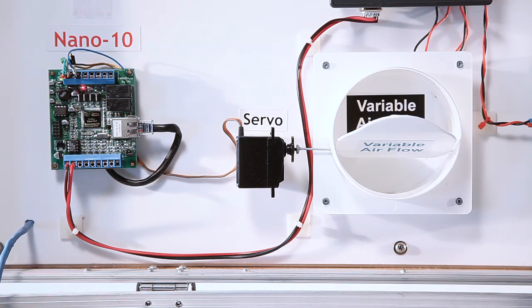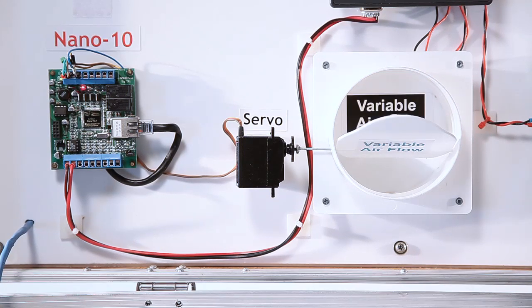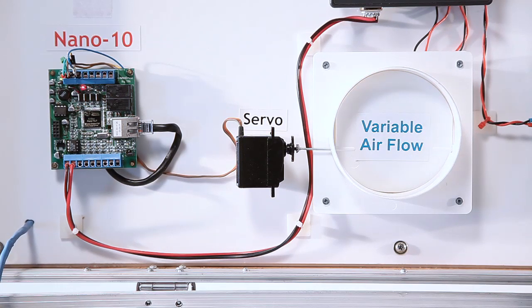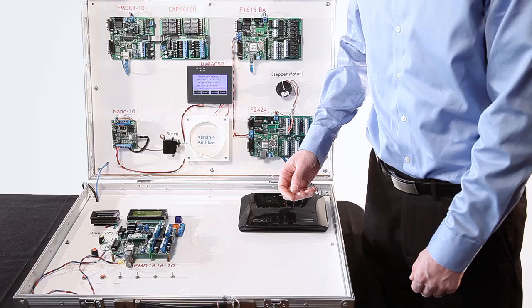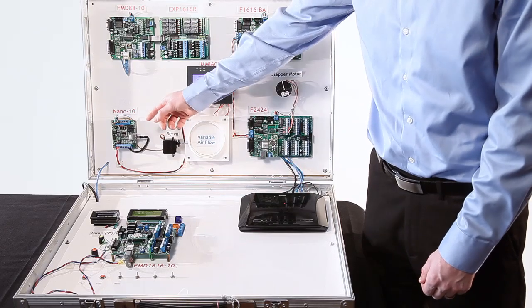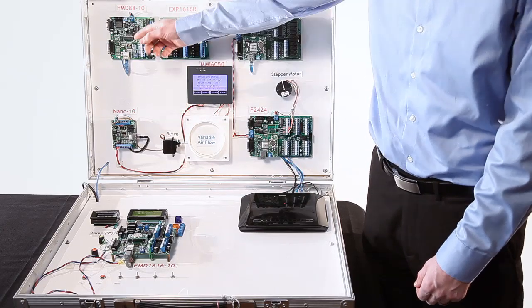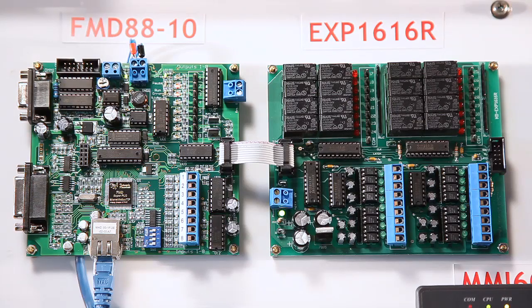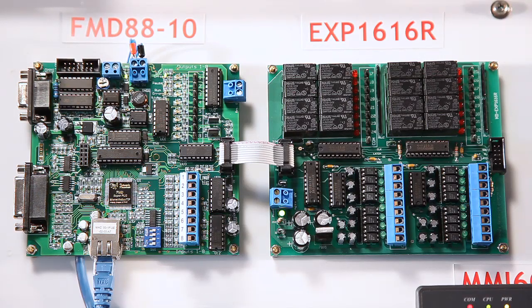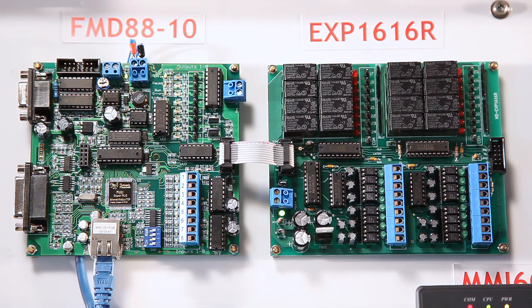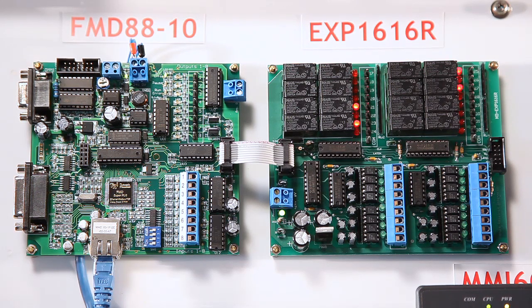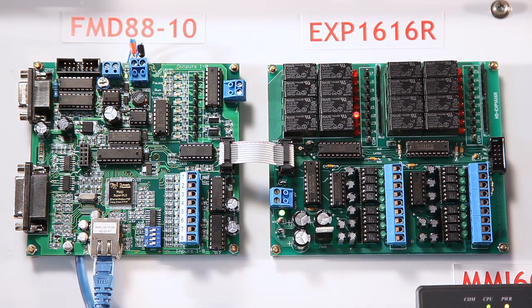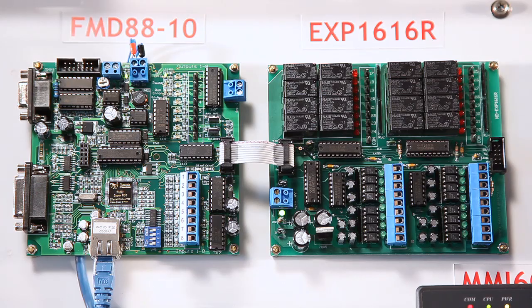Then the Nano 10 is going to talk to the FMD 8810 by Ethernet and tell it to run this simple output demonstration using our EXP1616R expansion board.